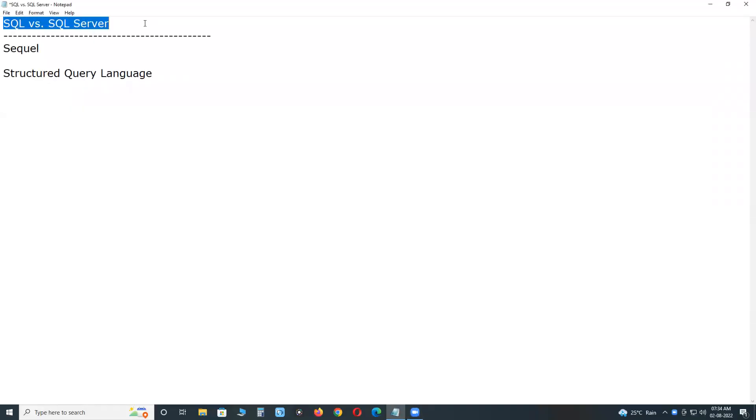Welcome to G3D Technologies SQL vs SQL Server. Nowadays, some IT beginners are confusing with these two terms SQL vs SQL Server.